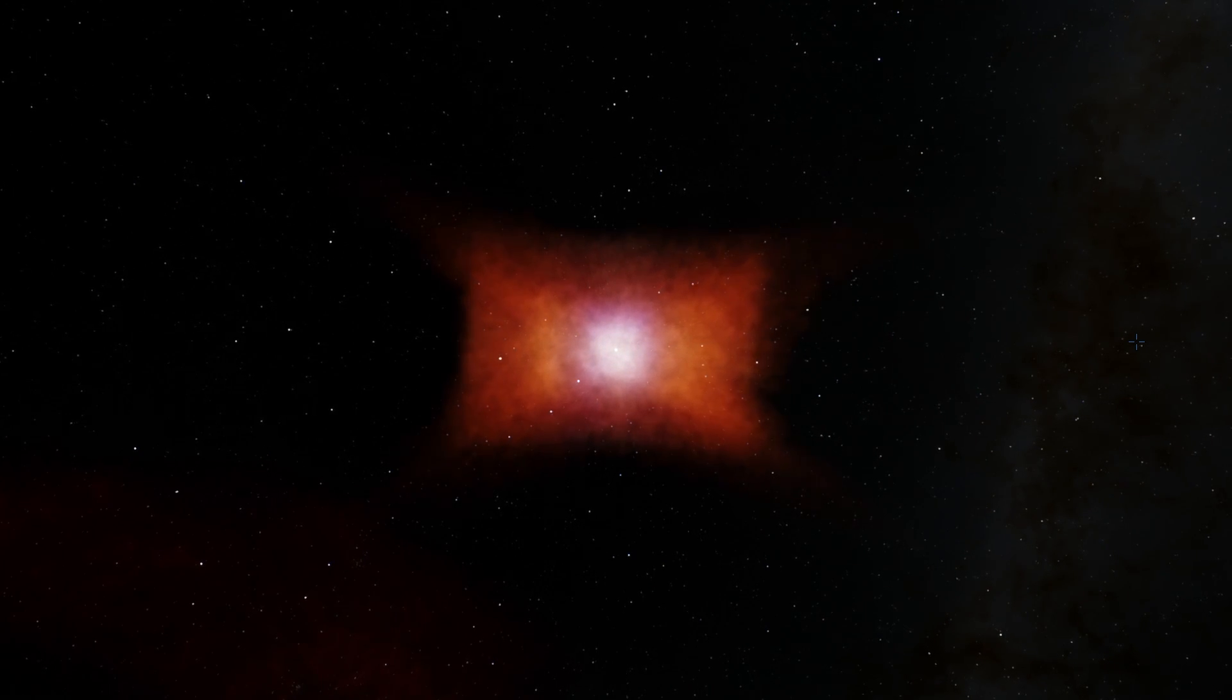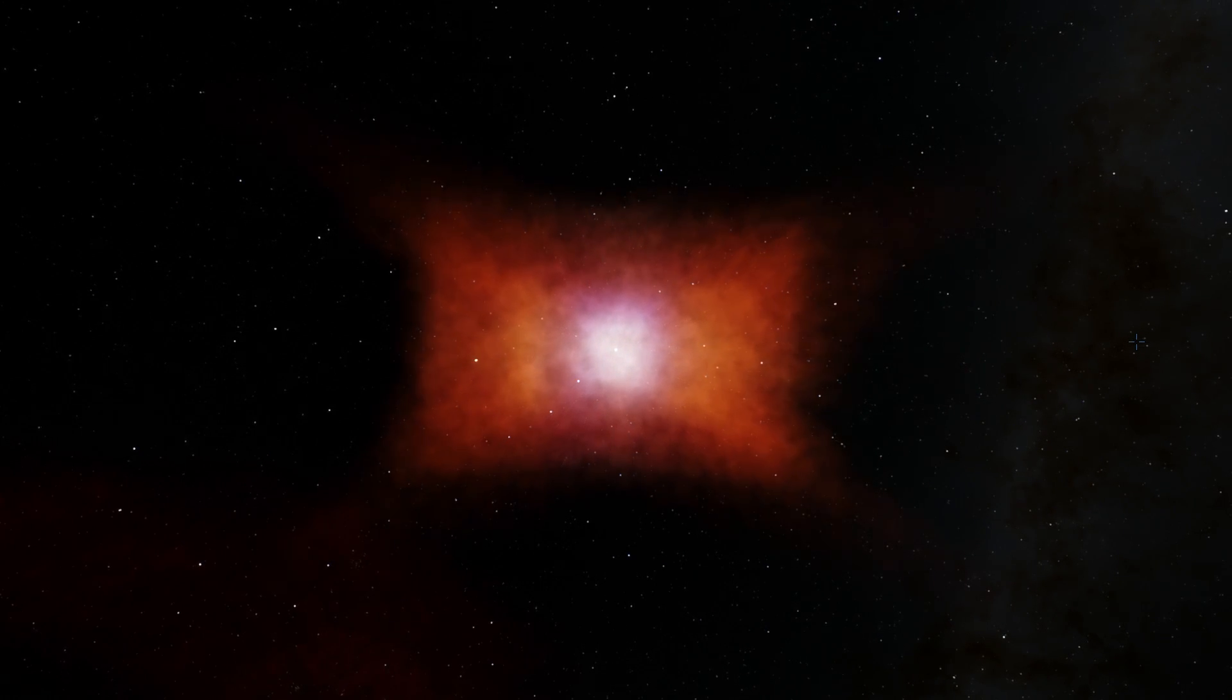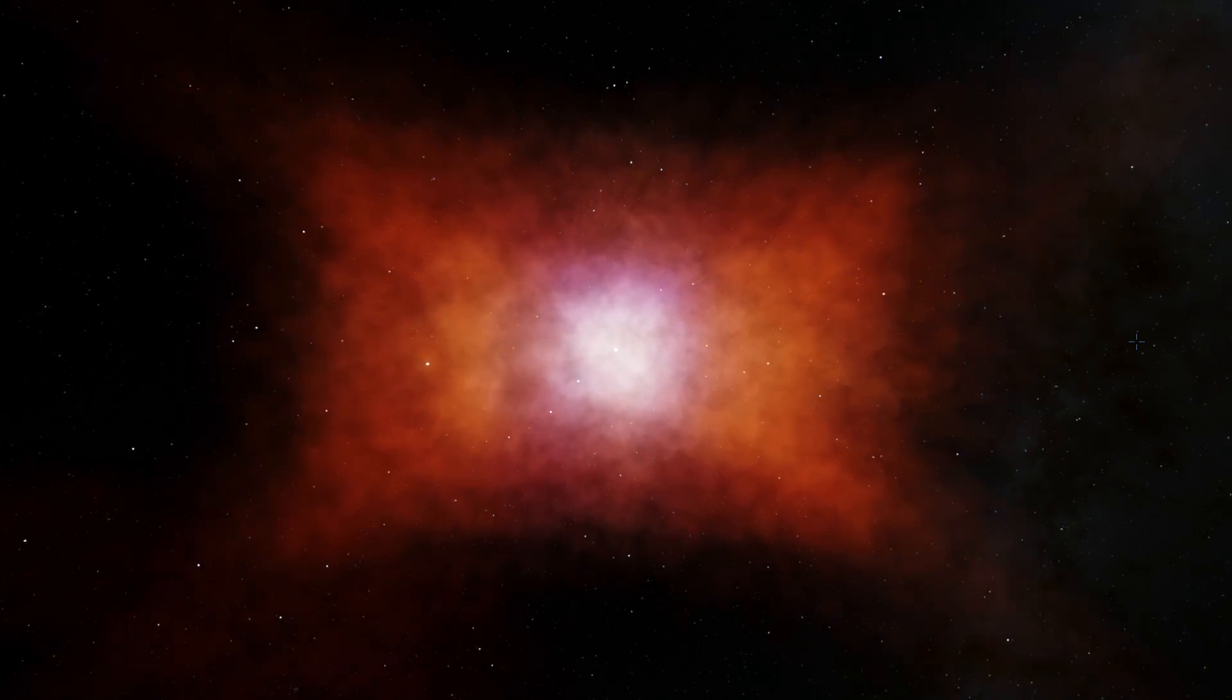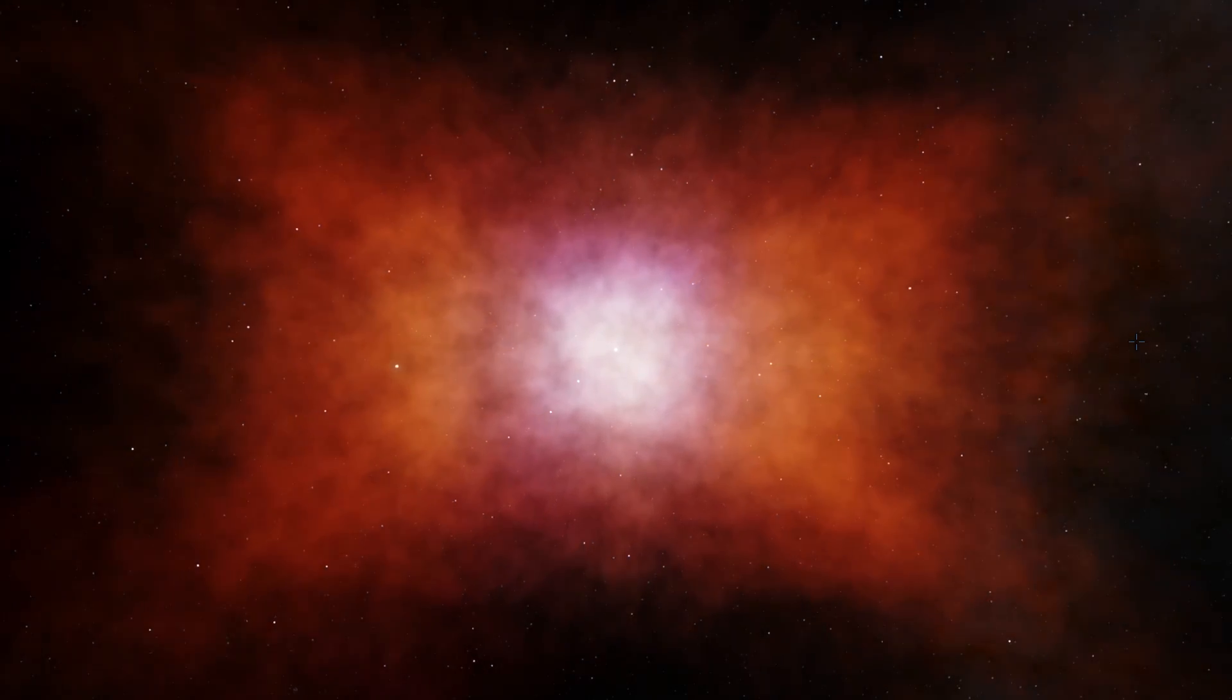And luckily for us, in Space Engine, this also kind of looks very similar to what you see on the picture.